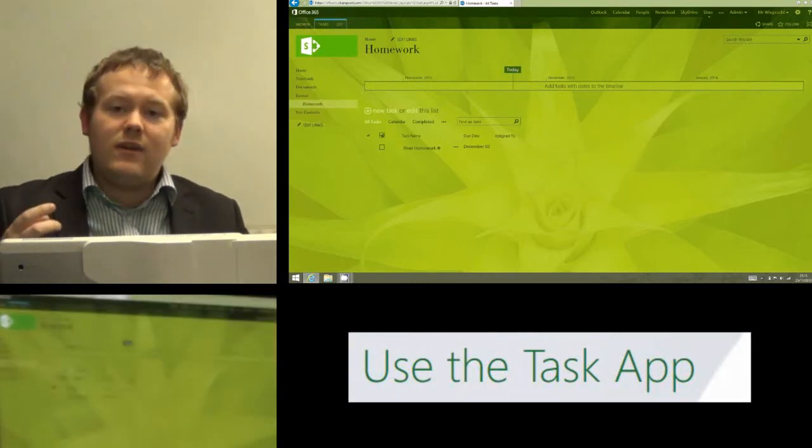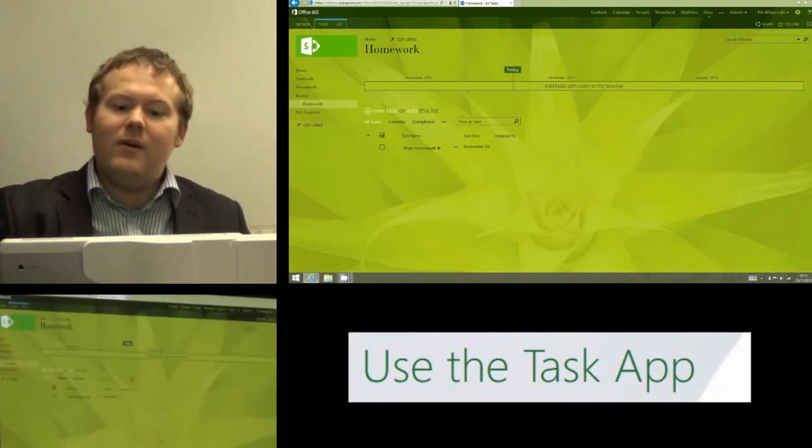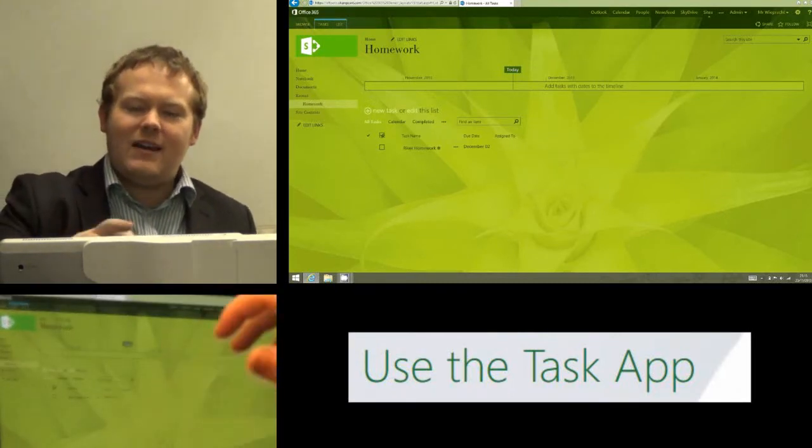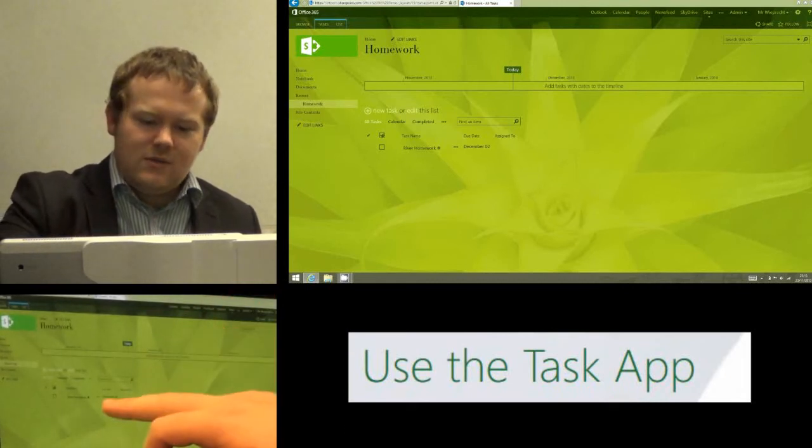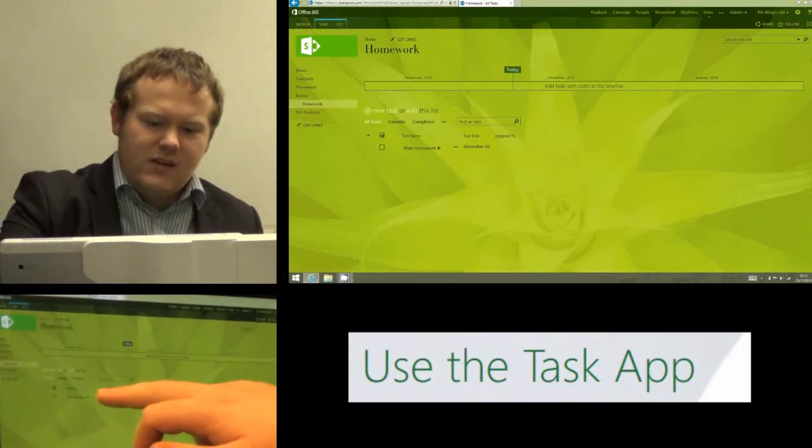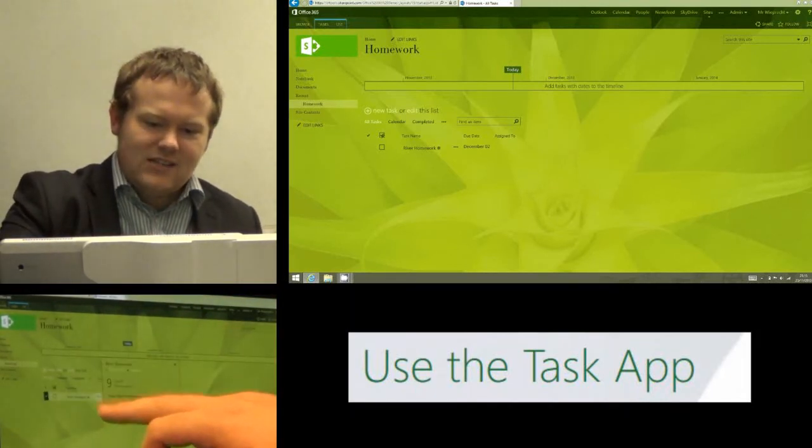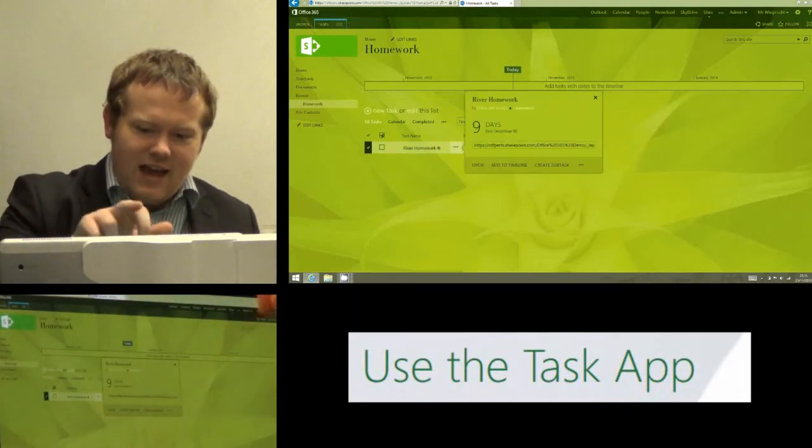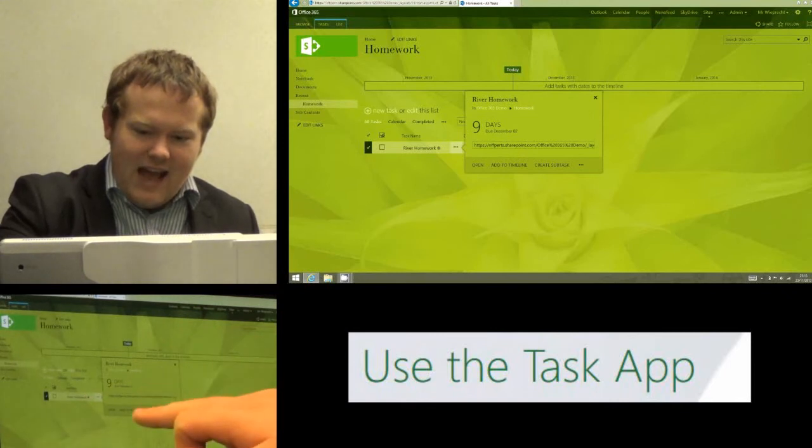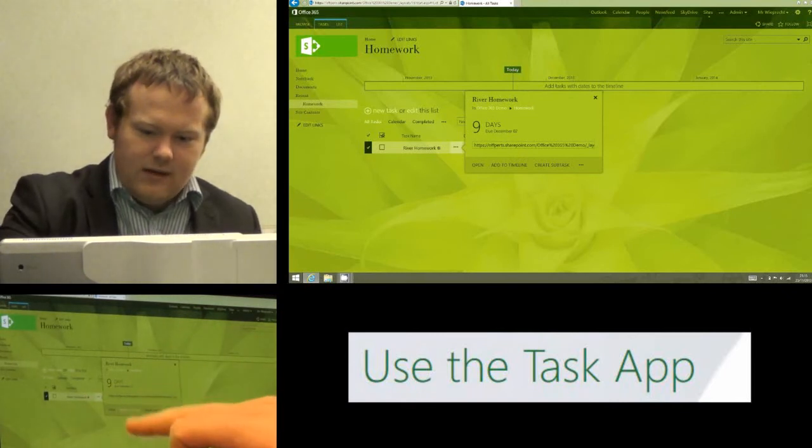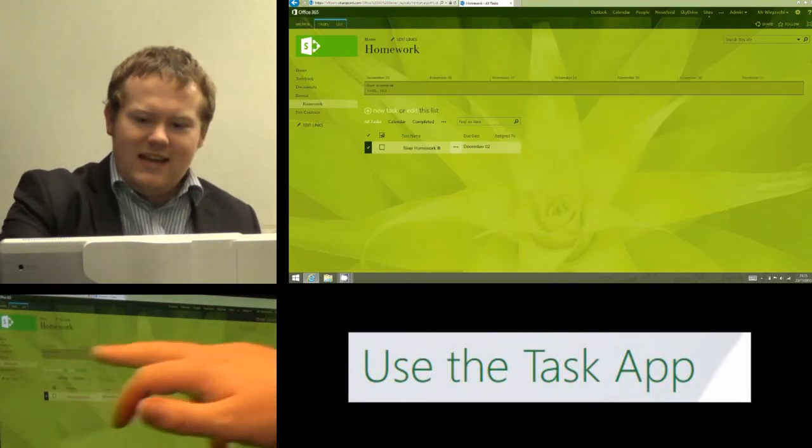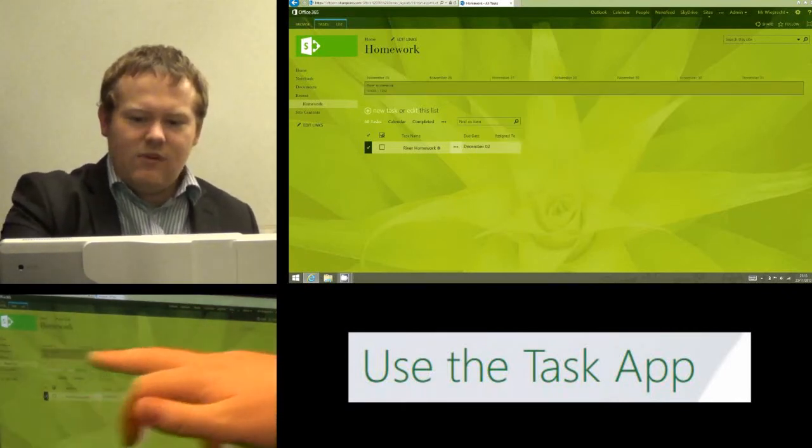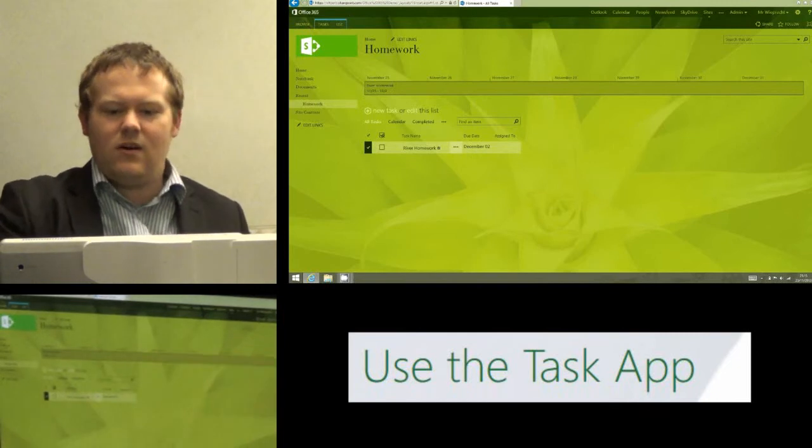The second thing that's really cool though is I can now add it to the timeline. So what I need to do is click on the three dots that are next to the task and I'm going to click add to timeline. And once I click on that, it's now added the river homework to the timeline.